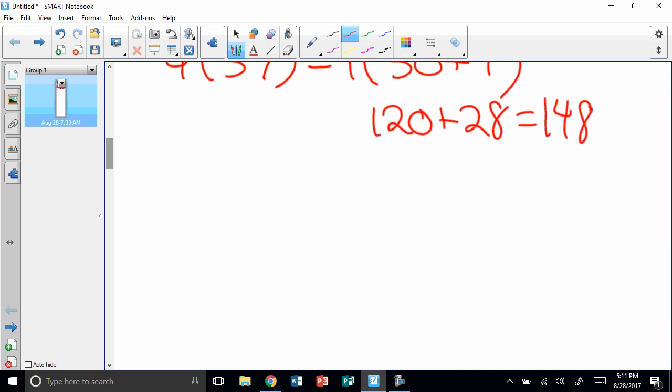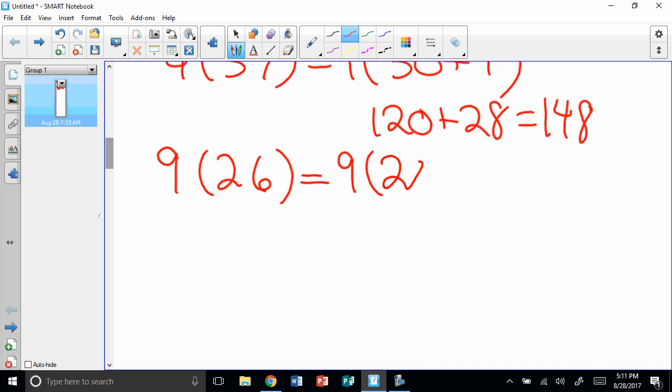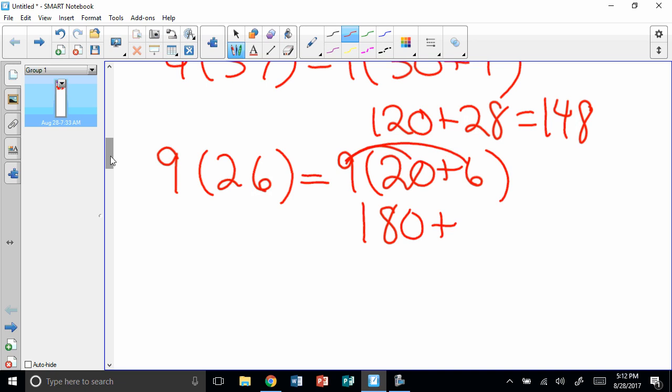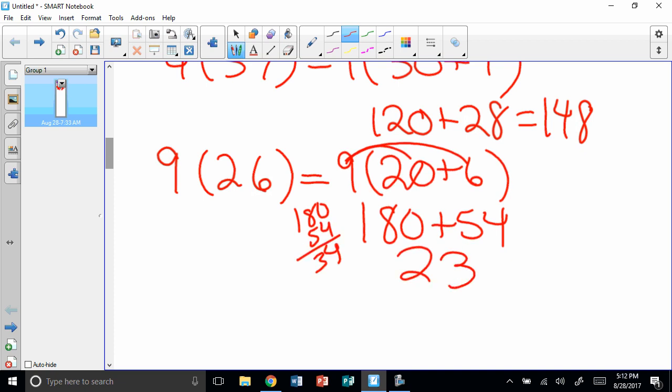Alright, next, I'm going to try 9 times 26. So the number in the parentheses, I'm going to break that up into tens and ones. Your secret word is scooter. So when I break that up, I get 9 times, in parentheses, 20 plus 6. When I take 9 times 20, I get 180. When I take 9 times 6, I get 54. That one you might have to add together over here if you're not quite sure. And you get 234.